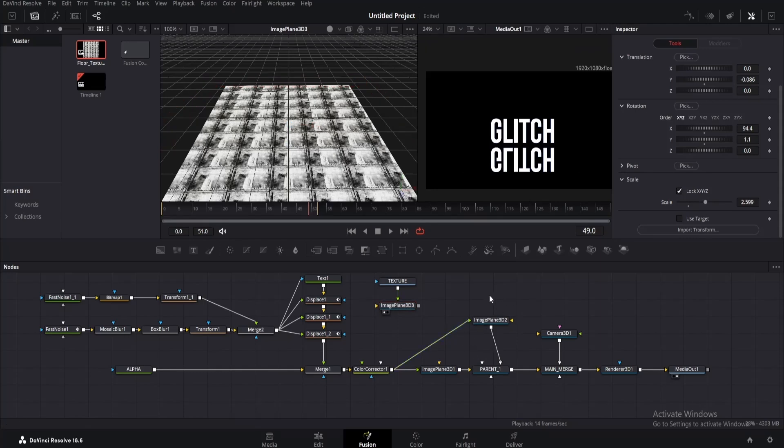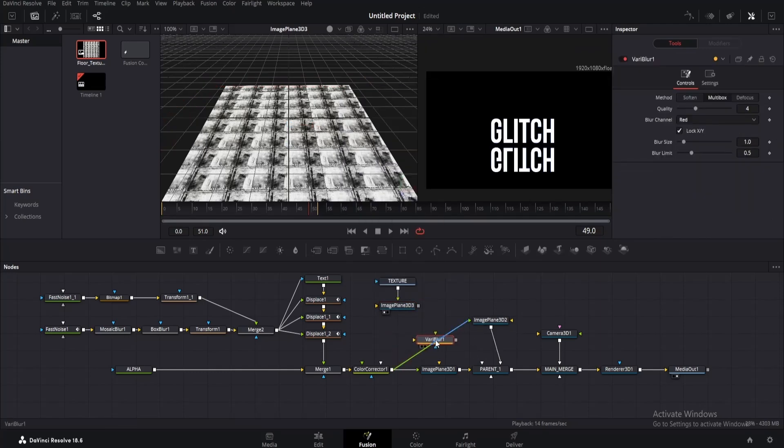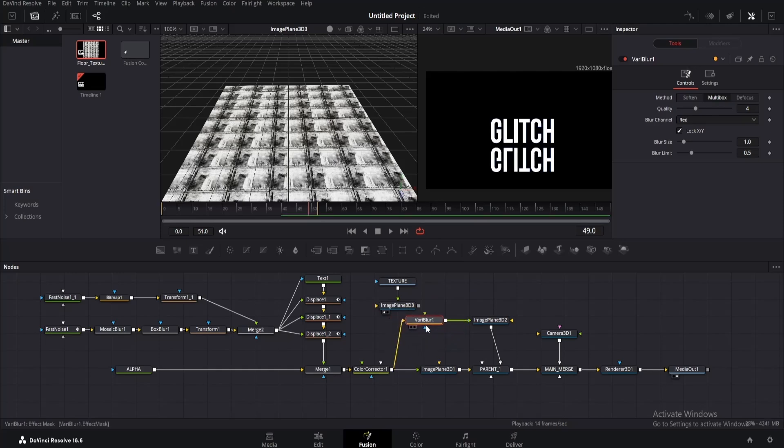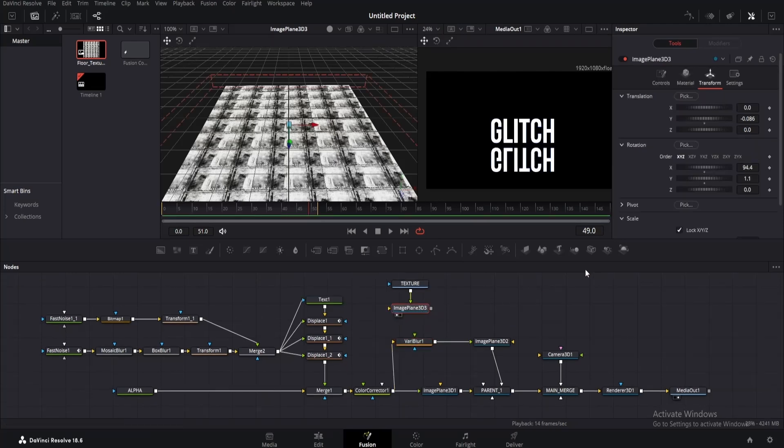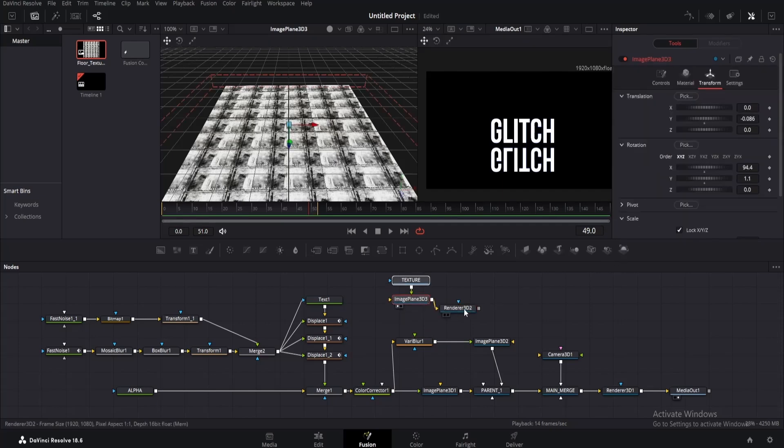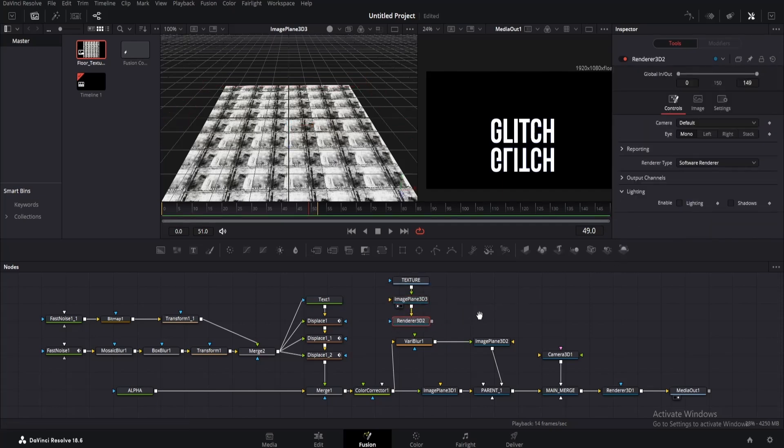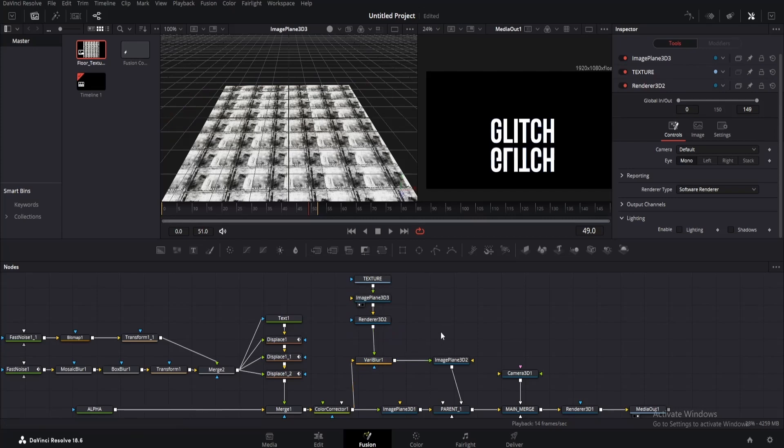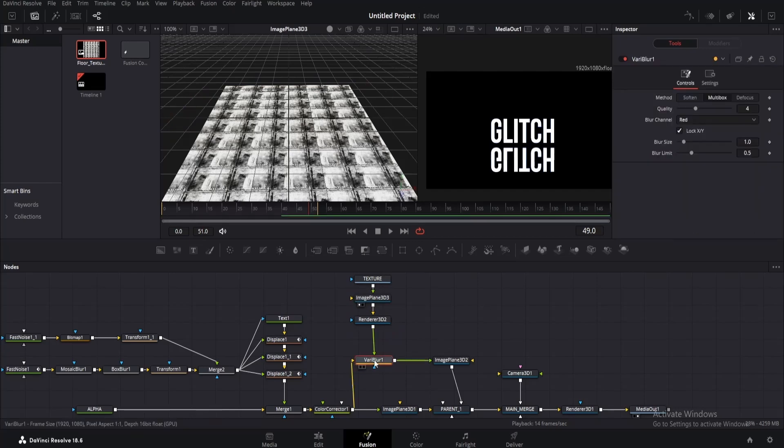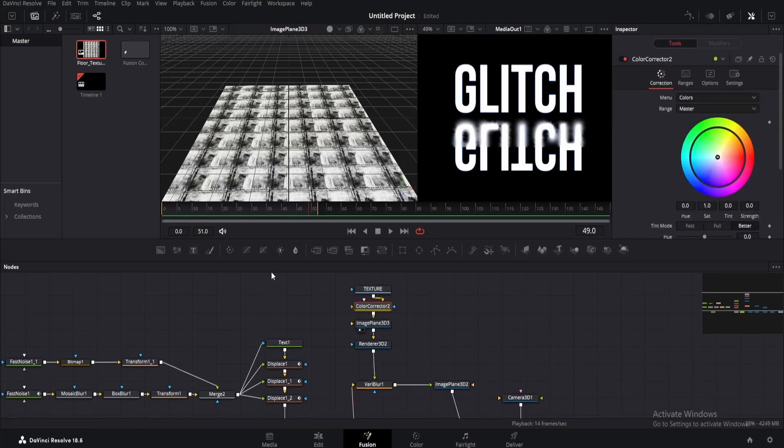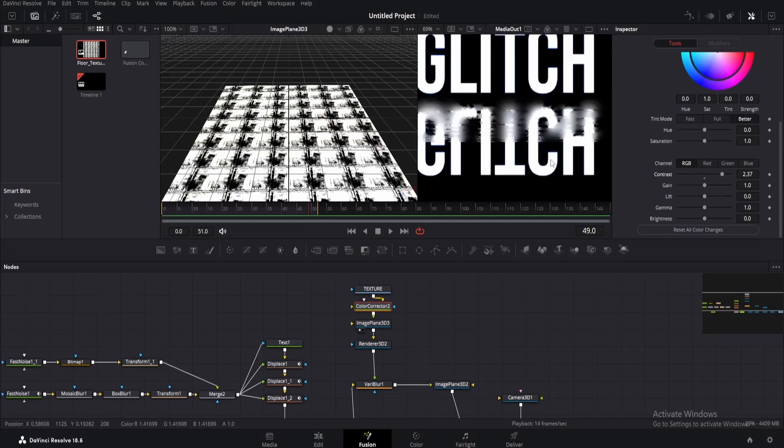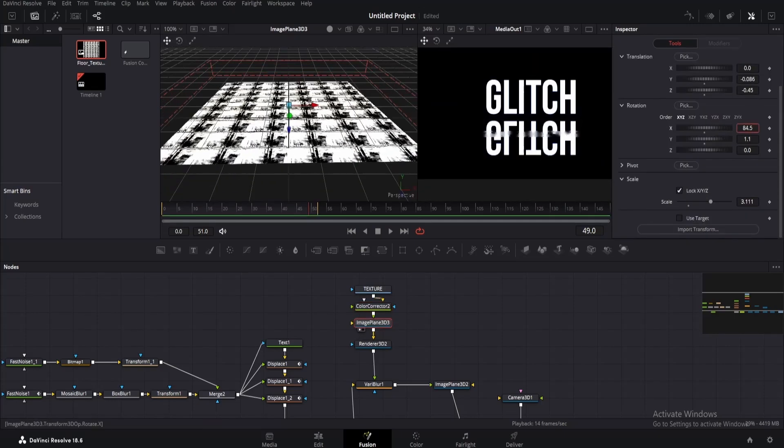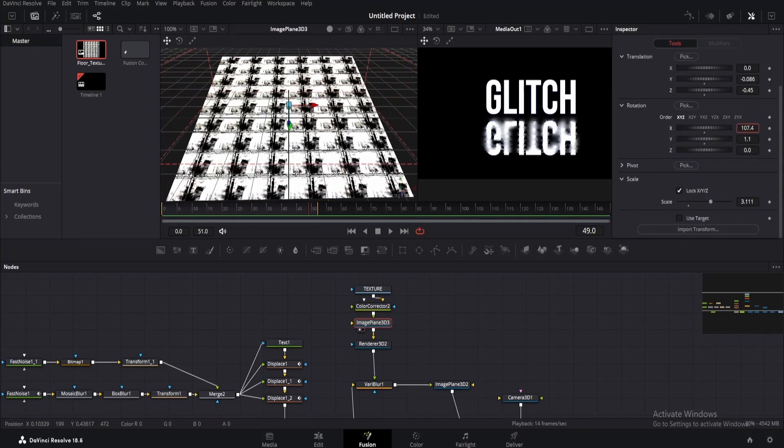Click on this blank area and search for vari blur. Press Shift and drag it in between this image plane and color corrector node to connect it here. Now click on the image plane 3D of texture and add render 3D. Rearrange the nodes like me. Keep the render 3D on the bottom, then connect its output to the vari blur. Click on the vari blur and change blur size to 10. Drag the texture upwards a little and add a color corrector node. Now if we increase the contrast, our floor will look much more glossy.